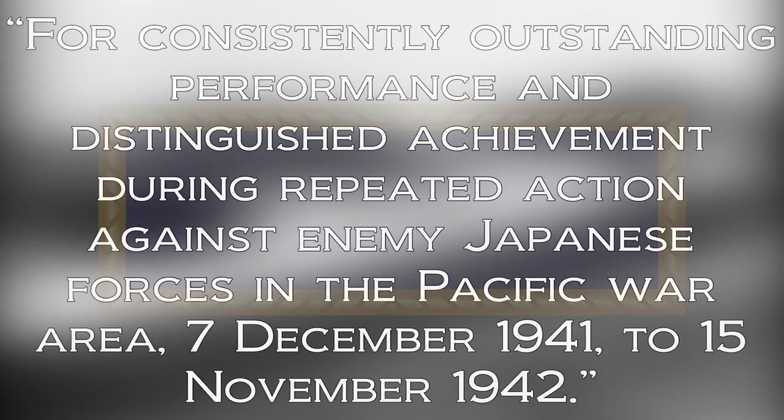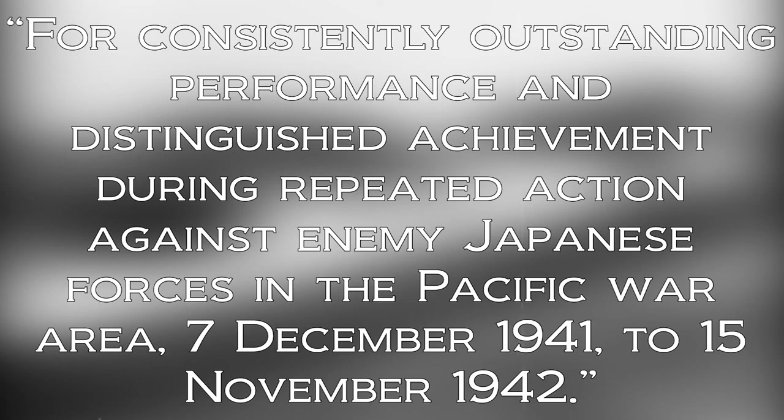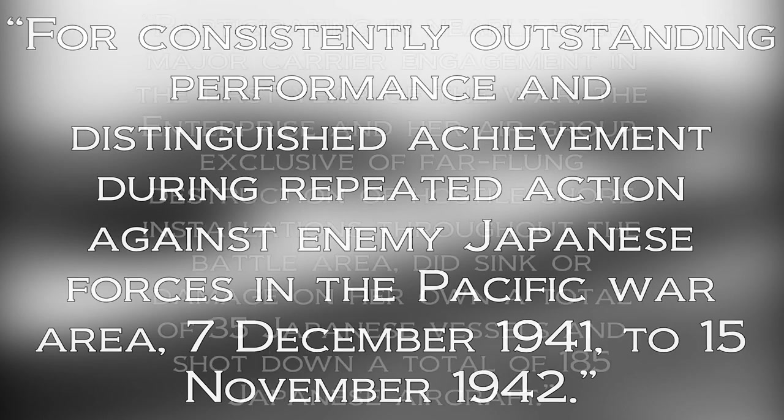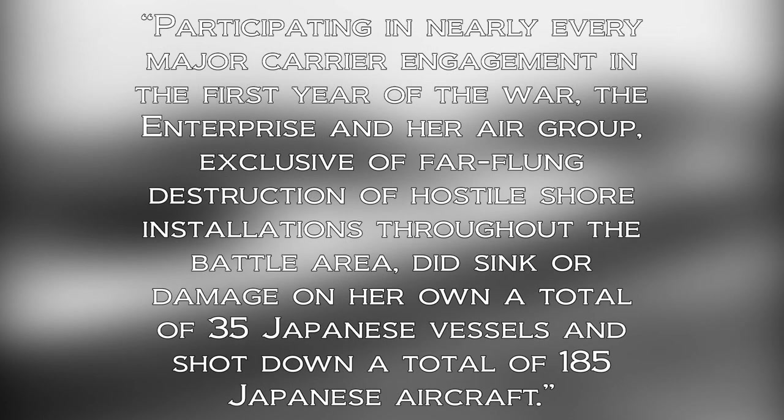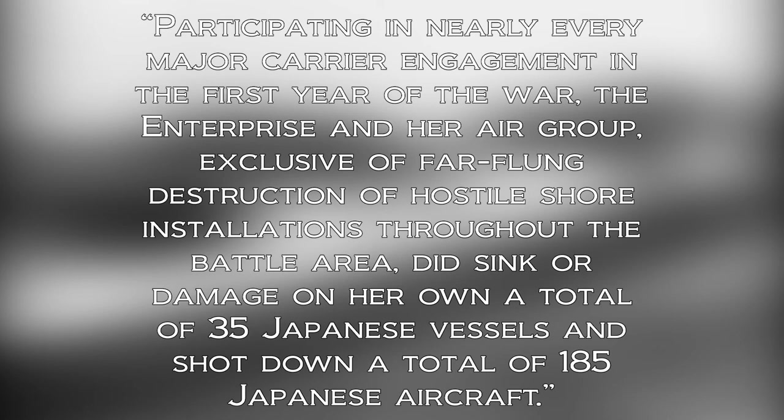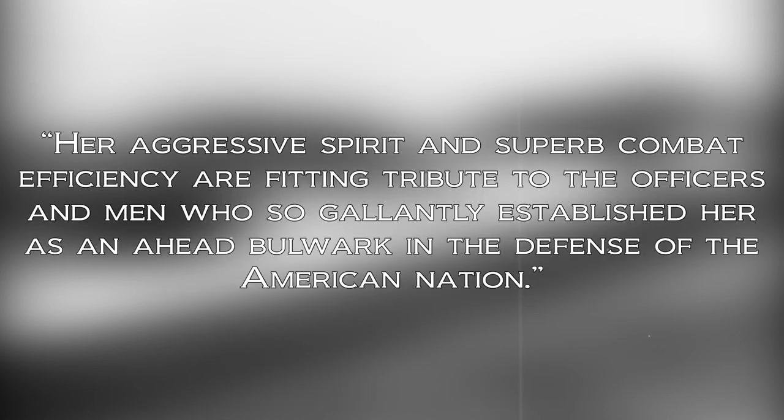The Enterprise's citation reads: For consistently outstanding performance and distinguished achievement during repeated action against enemy Japanese forces in the Pacific War Area, 7th December 1941 to 15th November 1942. Participating in nearly every major carrier engagement in the first year of the war, the Enterprise and her air group, exclusive of far-flung destruction of hostile shore installations through the battle area, did sink or damage on her own a total of 35 Japanese vessels and shot down a total of 185 Japanese aircraft. Her aggressive spirit and superb combat efficiency are fitting tribute to the officers and men who so gallantly established her as an ahead bulwark in defense of the American nation.